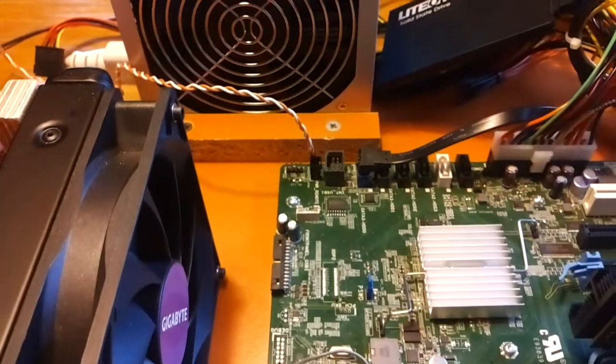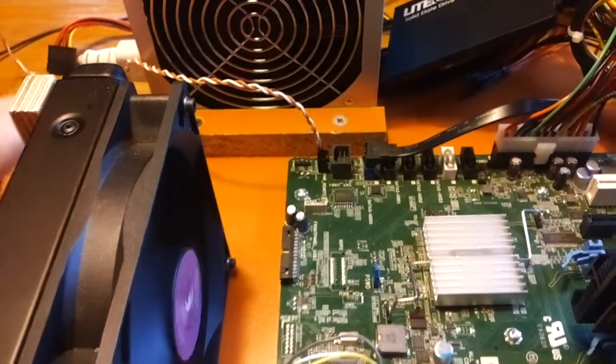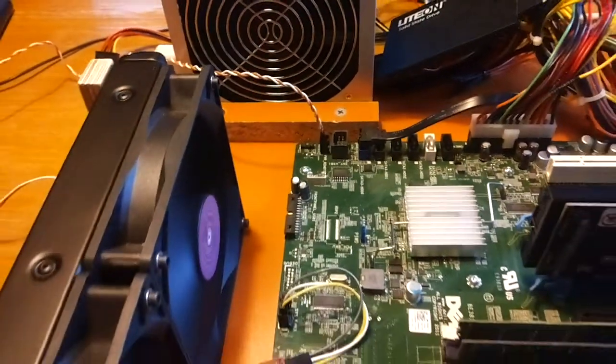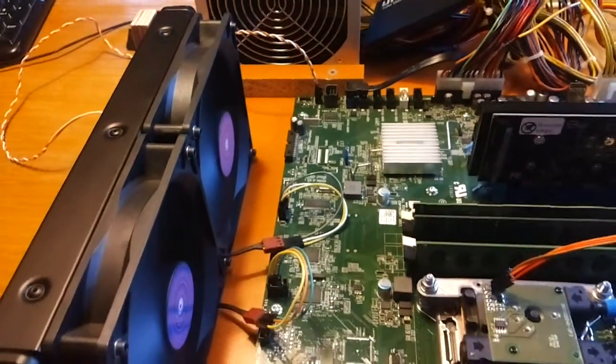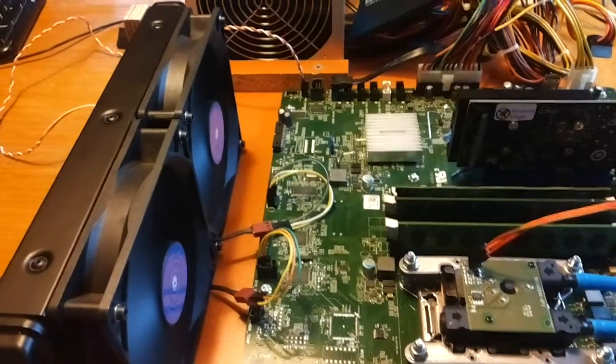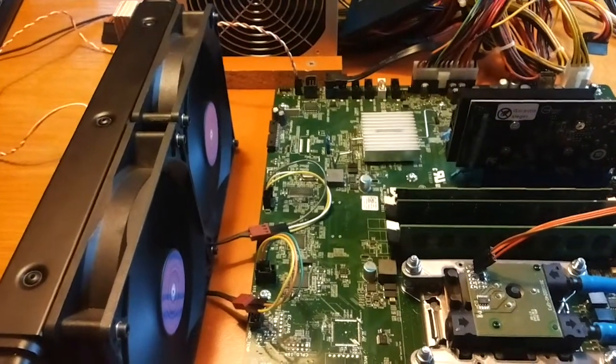Let's press that. And as you can see, it turns on immediately. Let's wait for the POST screen right here.